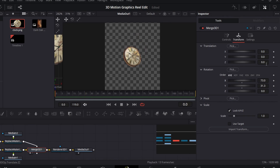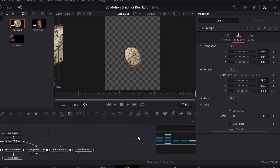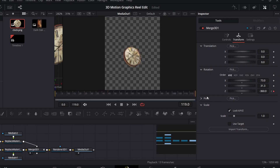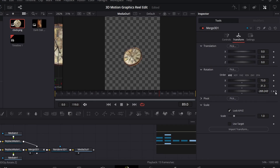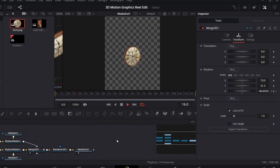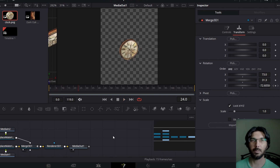Go over to frame 0 and create a keyframe at Z. Go all the way to the end and change the Z to minus 360. The reason for using minus is that it rotates in this direction — if you want the opposite direction, just remove the minus. I'll go with minus. So we have the basic rotation animation done.